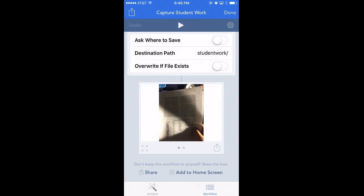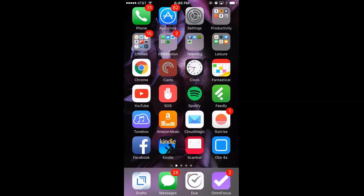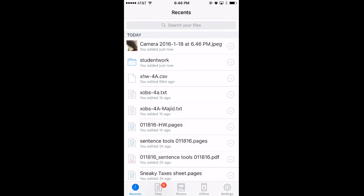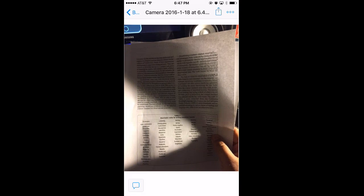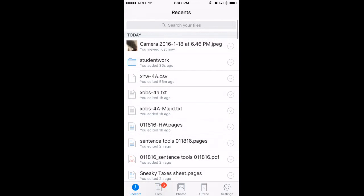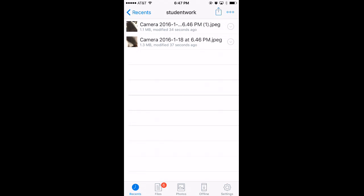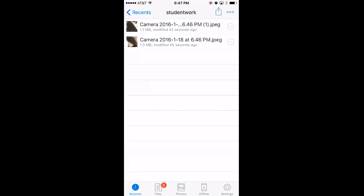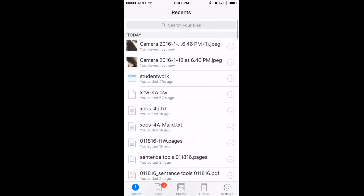It looks like it worked! So now if I go to my Dropbox app, or to Dropbox on the computer, I should see a folder called "student work." It just shows me I added something, so I'll look — and there it is. A picture of at least the front of it. Within the student work folder, I can now see both pictures. Any time I want to add new work, it just takes a second to update — that's why I didn't see it at first.